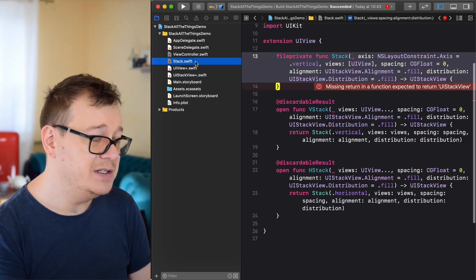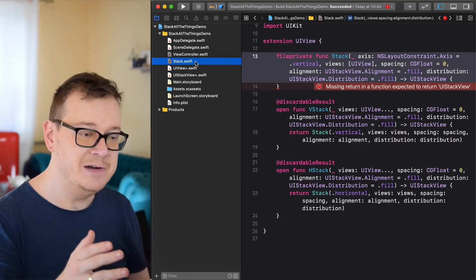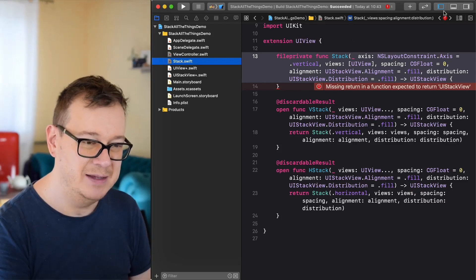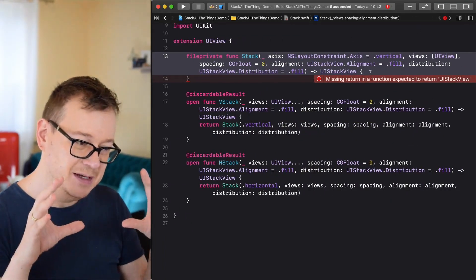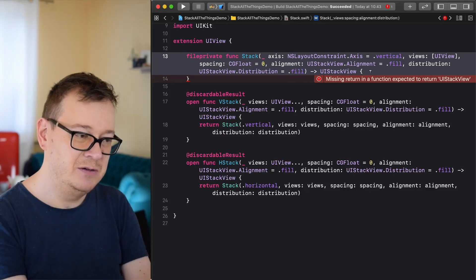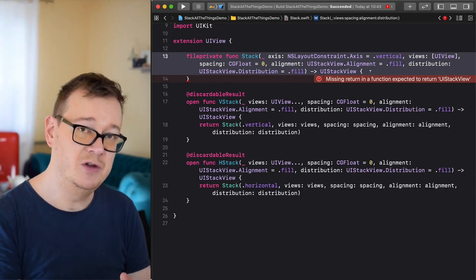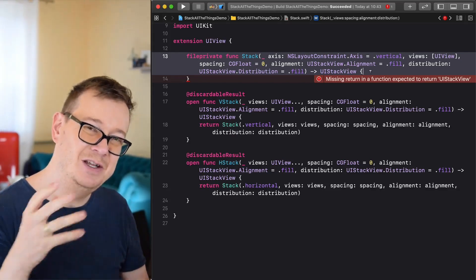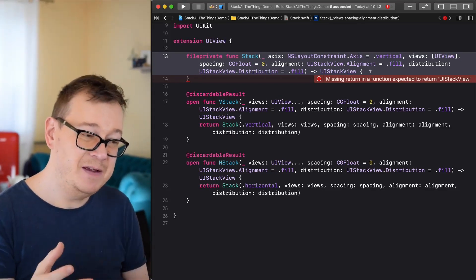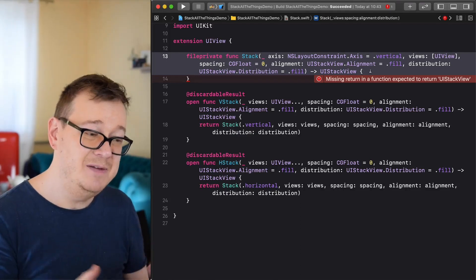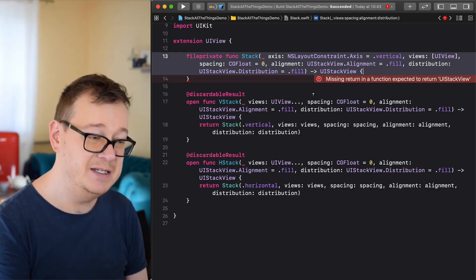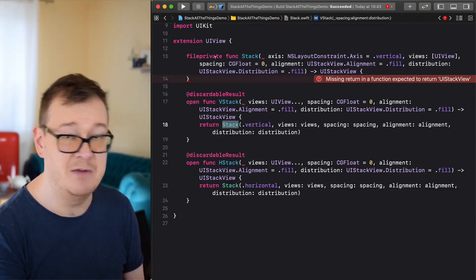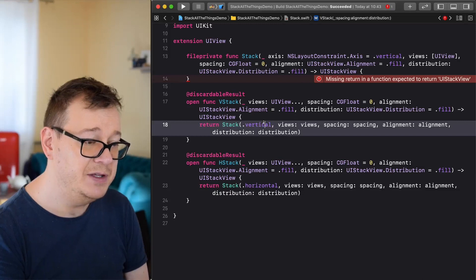First things first — when you drag and drop these three files you will see there's a missing return in the function, and that is what we are going to build out today. Let's focus on this extension on UIView. Most of our stack views will be on a UIView, so I figured we want to add a VStack or an HStack on a UIView.